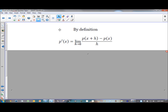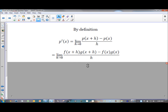I'm going to apply the same definition to my product function p, so that p prime is the limit as h approaches zero of p of x plus h minus p of x, all over h. And I'm going to write p in terms of f and g. Since p is f times g, then p of x plus h is f of x plus h times g of x plus h, and p of x is f of x times g of x. So I just made a substitution based on the rule stated previously.